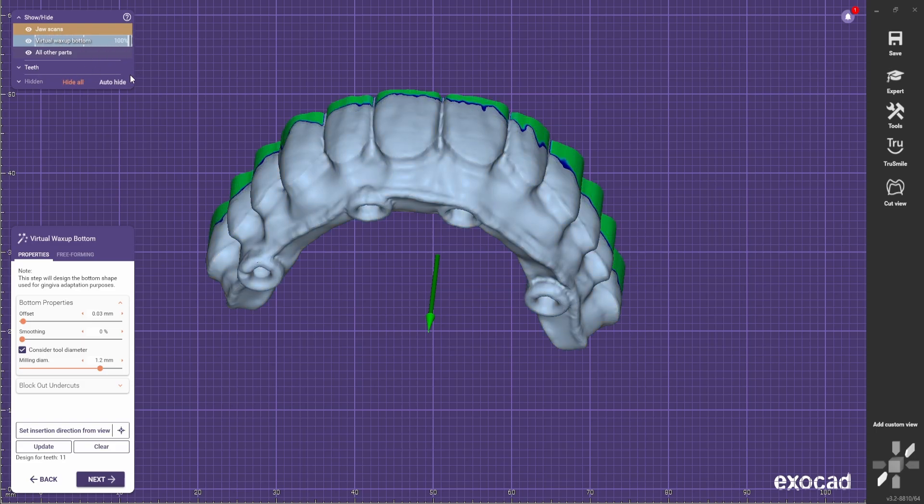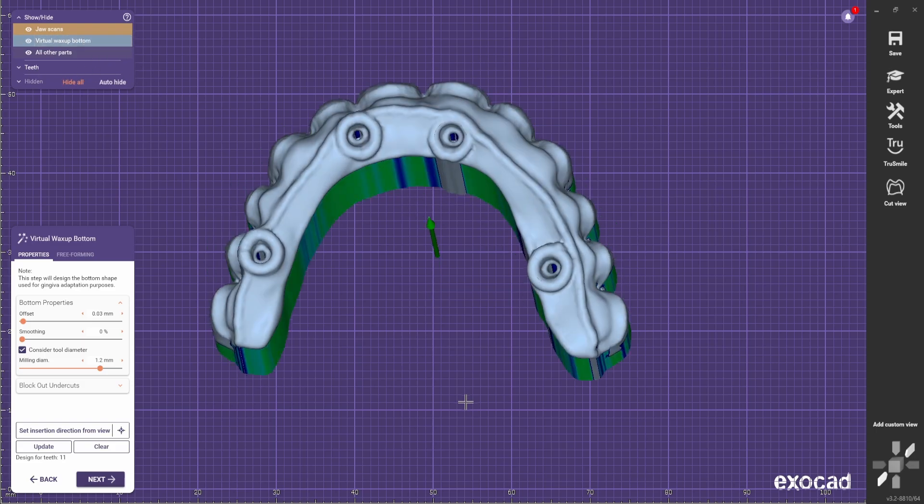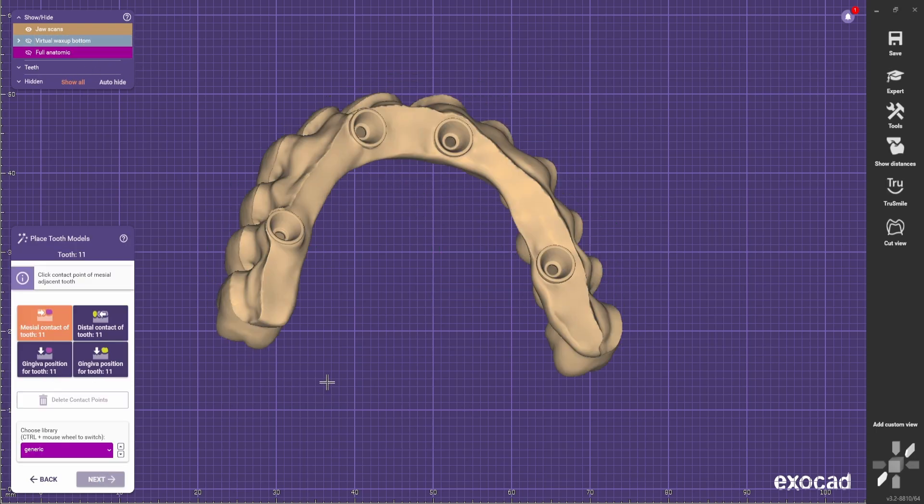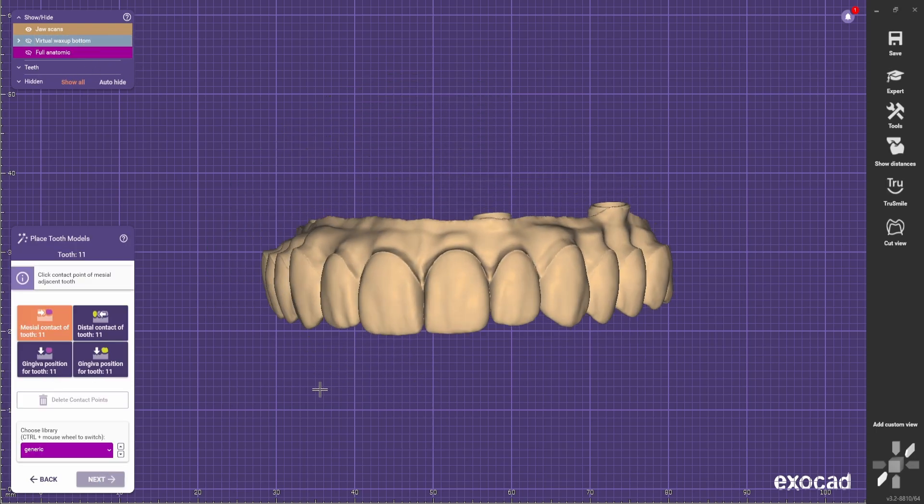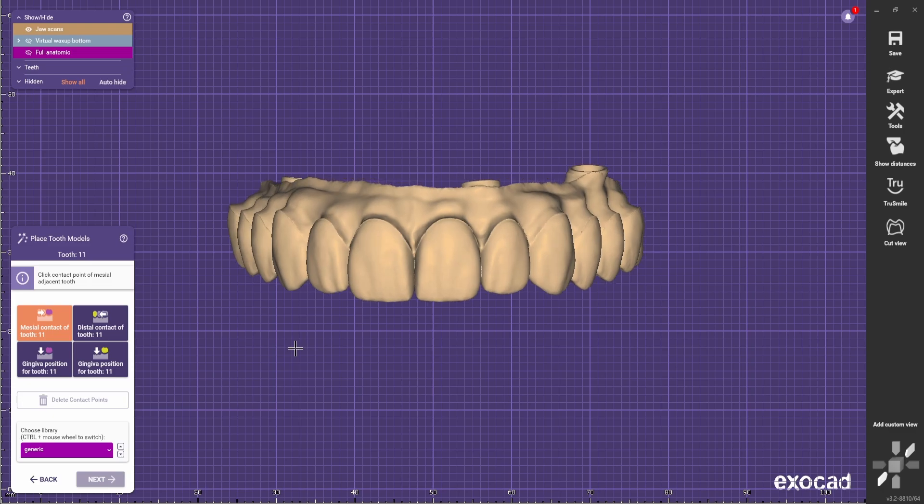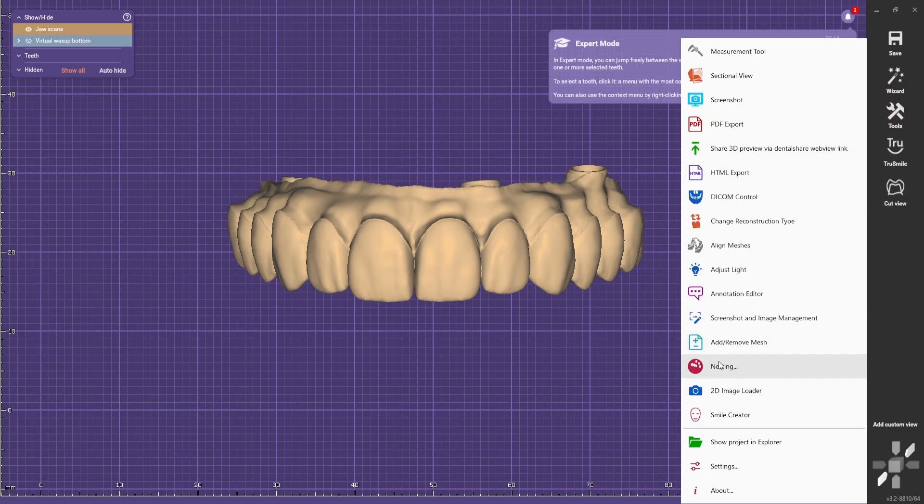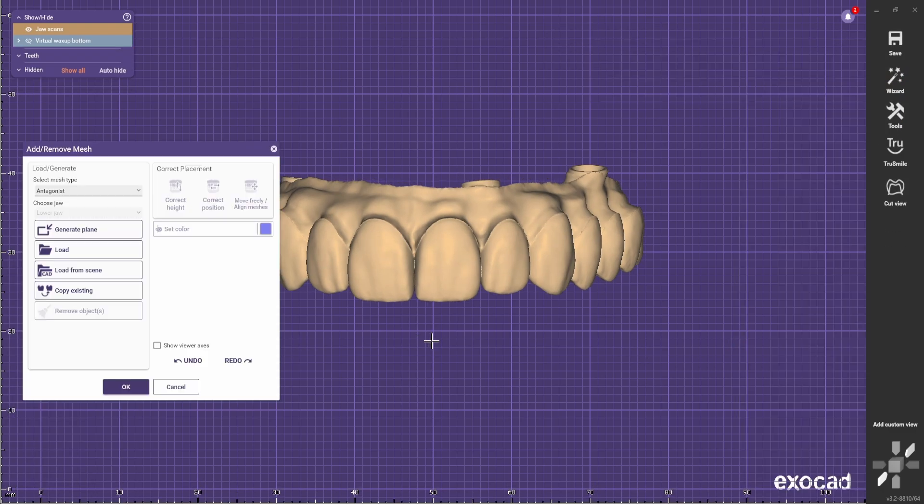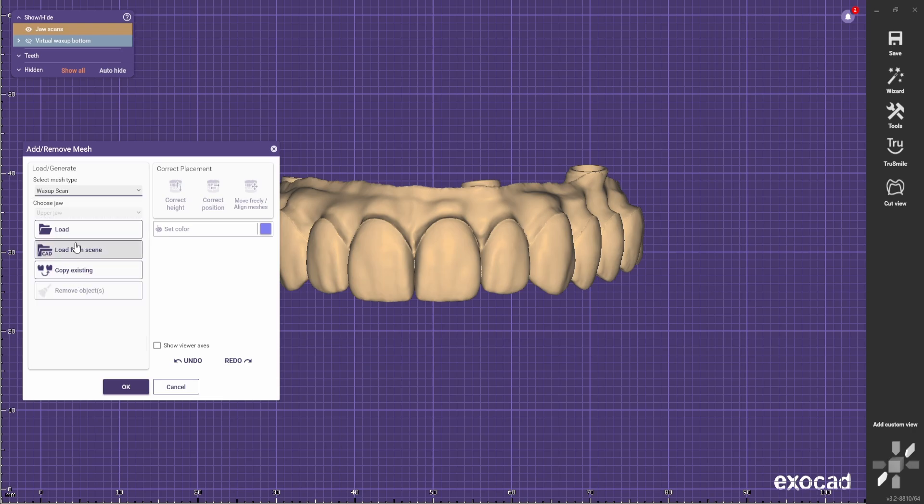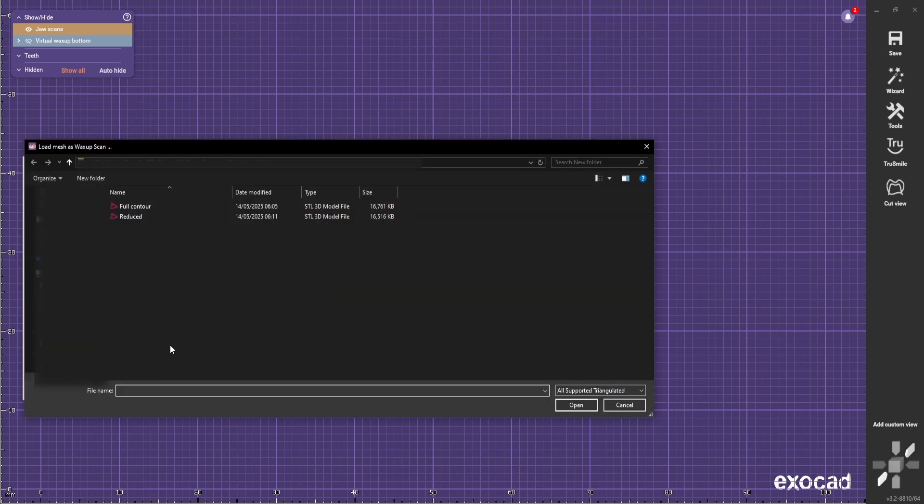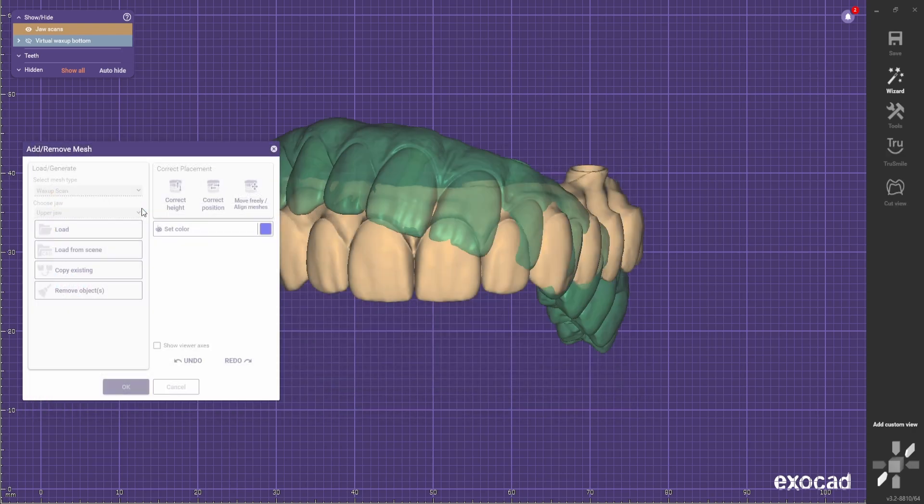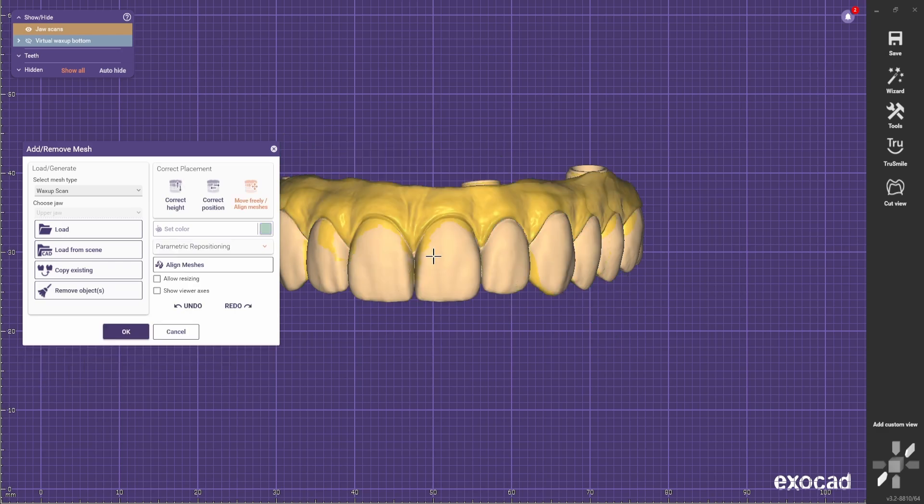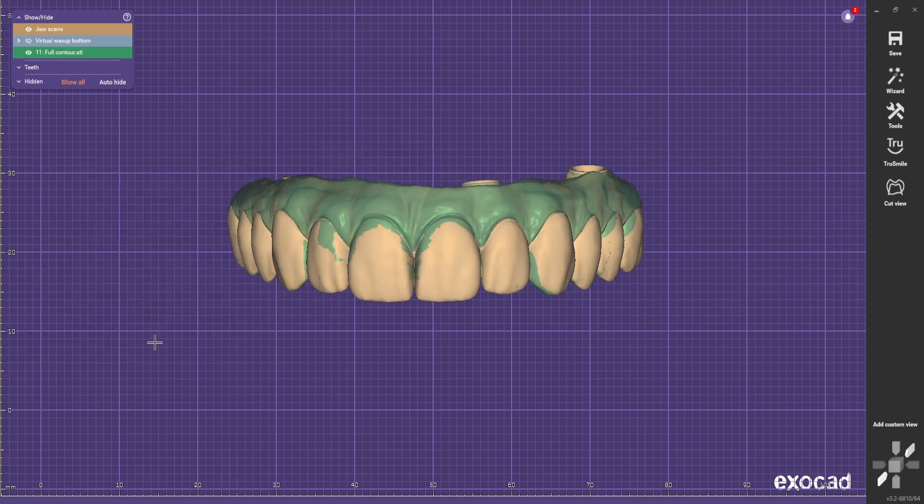You're gonna have something like this. Go next. And now when he asks you to do the Mockup, you go to expert mode, go to tools, add remove mesh and you bring the Mockup scan. And then bring the full contour and select yes. Press OK.